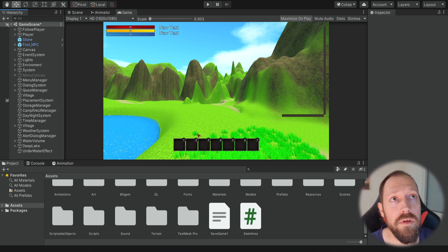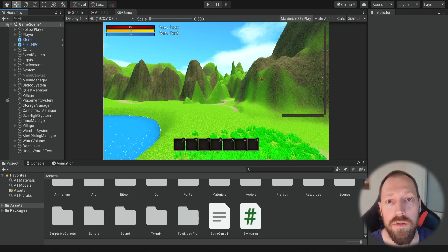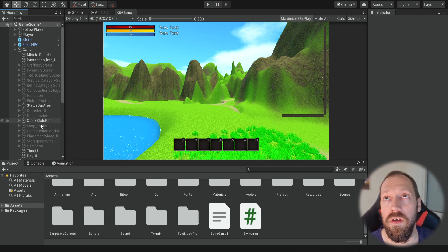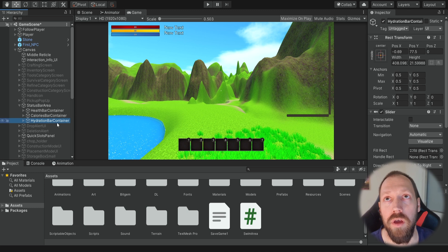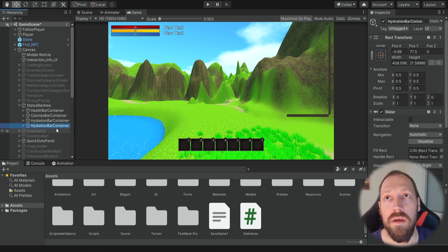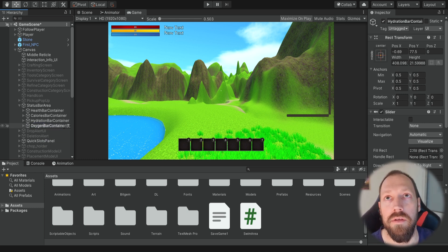The first thing we want to do is create the UI for the breathing or oxygen bar. We can use the bars we already created so we don't need to spend time creating them. I'm simply going to expand the canvas, go to the status bars, select the hydration bar because it's already blue, and ctrl+D to duplicate it, then rename it to oxygen bar container.